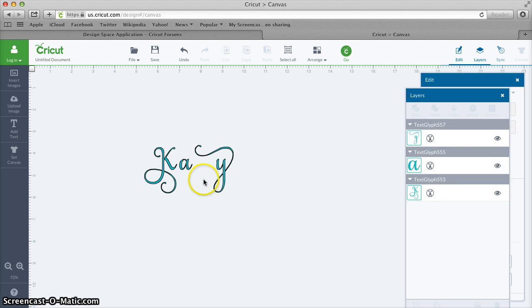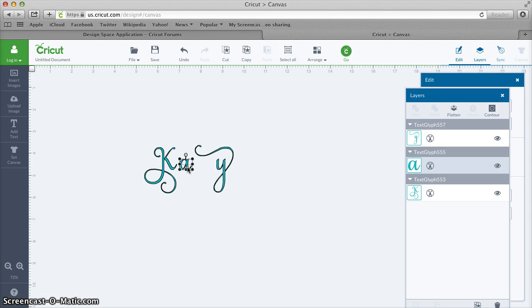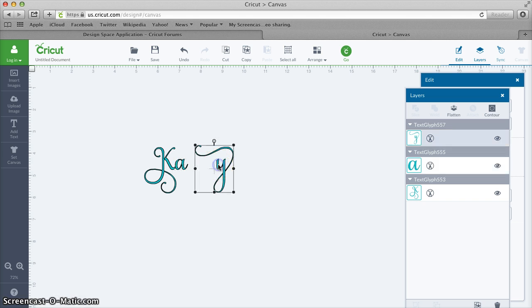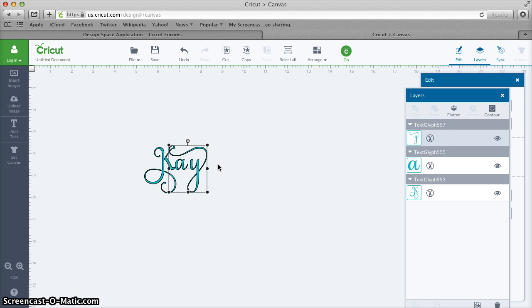That breaks it into letters and then you can use your arrow keys, which will make sure that everything stays lined up on the baseline of the text, and then you can move the characters back in to where you would like them.